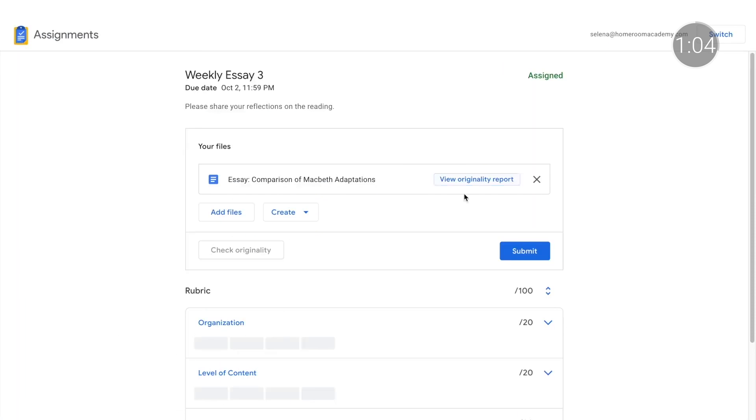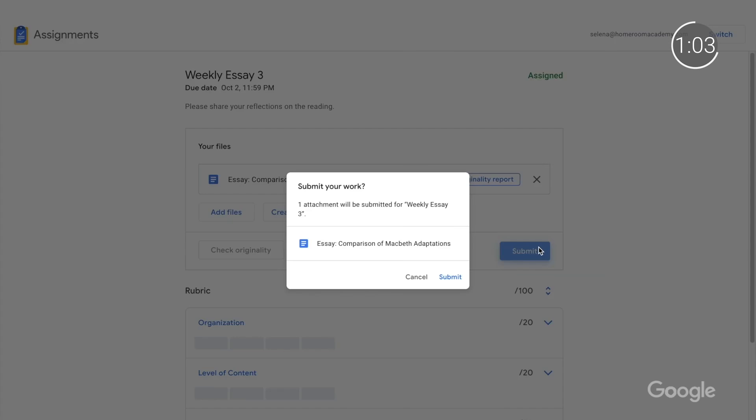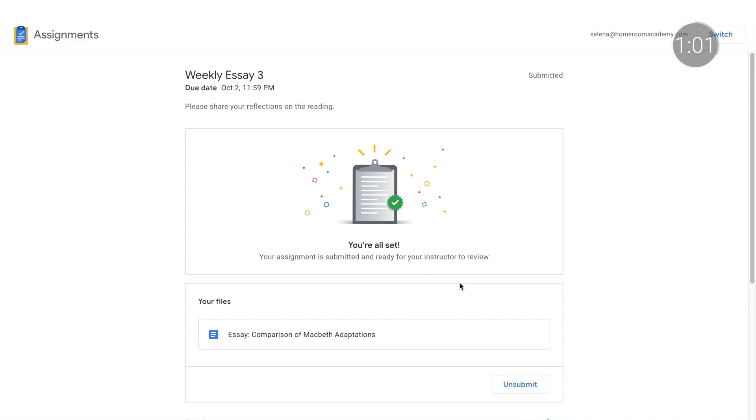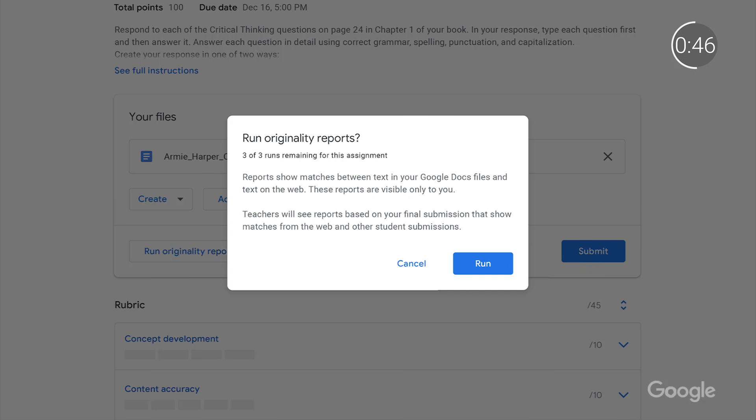This helps students avoid accidental plagiarism, learn to source effectively, and be more accountable for their work. Originality reports also helps educators save time by enabling you to analyze documents for originality using Google Search right from within the grading interface — no cutting and pasting required. Plus, originality reports are automatically generated with every submission to help give students additional guidance if needed.